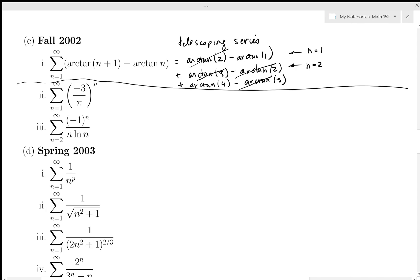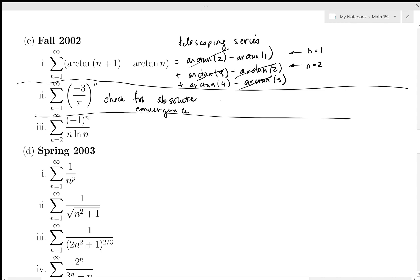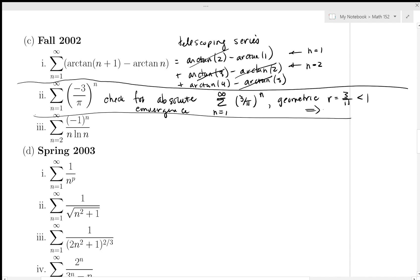Next: an alternating series with 3/π to the n. I'll check for absolute convergence. Taking the absolute value, I get the series of (3/π)^n. Since π > 3, the ratio r = 3/π < 1. This is a convergent geometric series, so the series converges absolutely, and therefore converges.